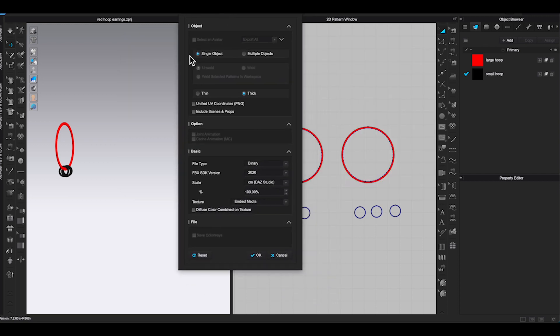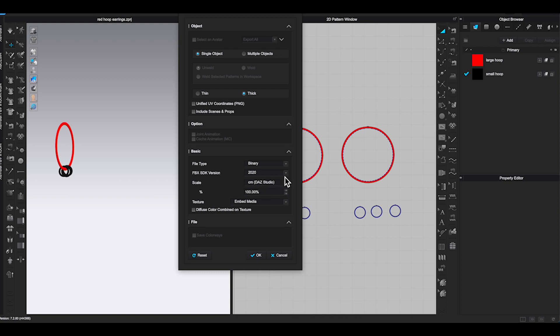Click Save and a new Export FBX window will show up. Make sure you select single object. Thick. And check basic information is correct then click OK.